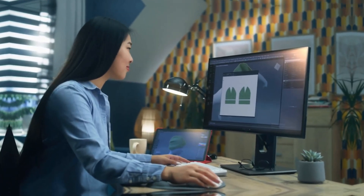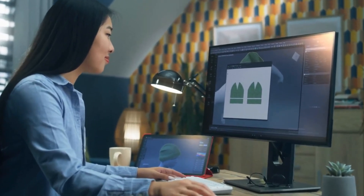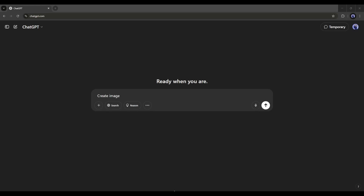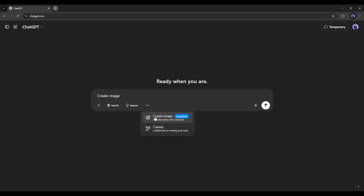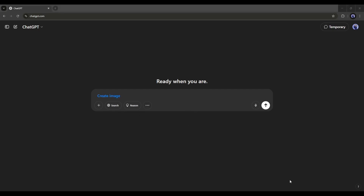Let's dive in. First of all, let's start with text-to-image generation. To create any image, come to the prompt box and then click on the three-dot menu. Here, you will find two options: create image and create canvas. We have to select the create image option. You can see that the create image prompt has been added.